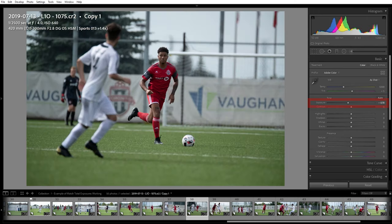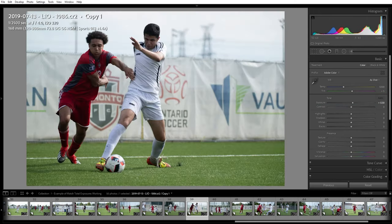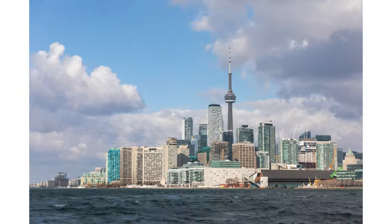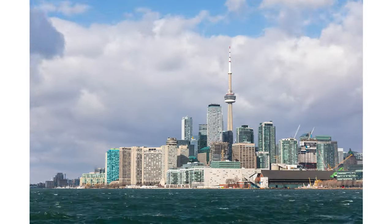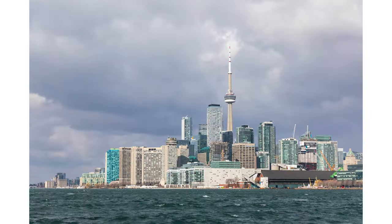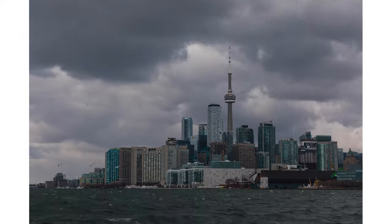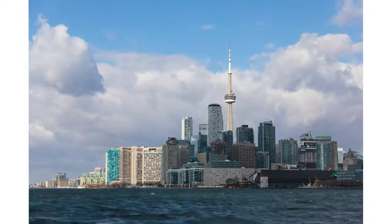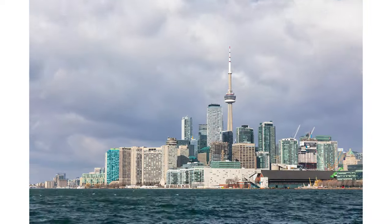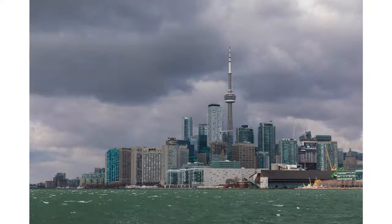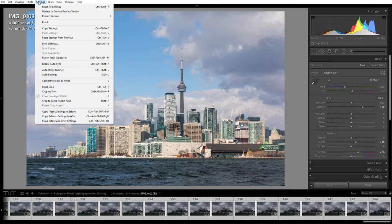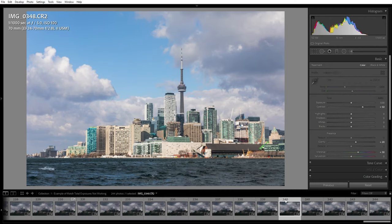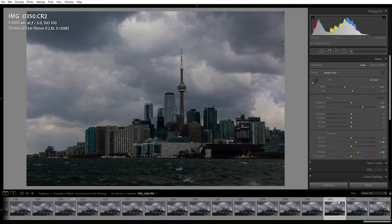Before we jump into the next trick, let me save you a few hours of frustration by showing you a very common mistake when it comes to using this tool. Here we have a time-lapse I shot of the Toronto skyline. As we scroll through these pictures, we see that the clouds are rolling in — the very beginning of the time-lapse is properly exposed, but by the very end it is underexposed. When I try using the match total exposure feature to balance this out, you can see that it has no effect on any of the pictures.